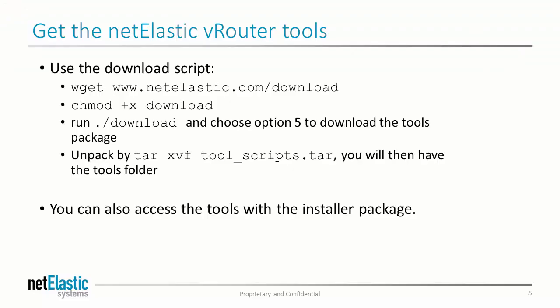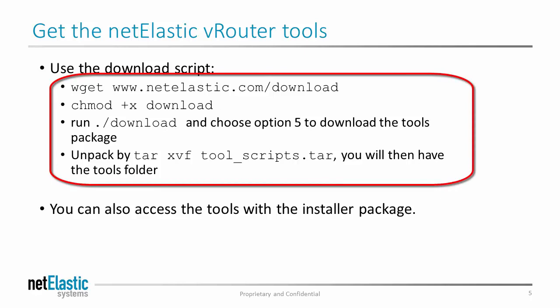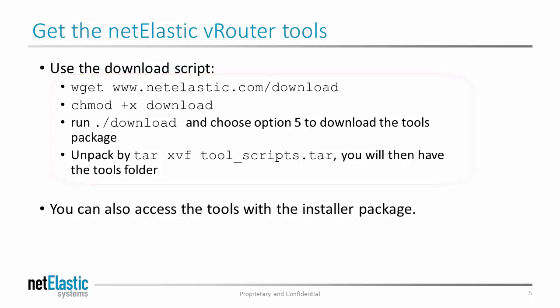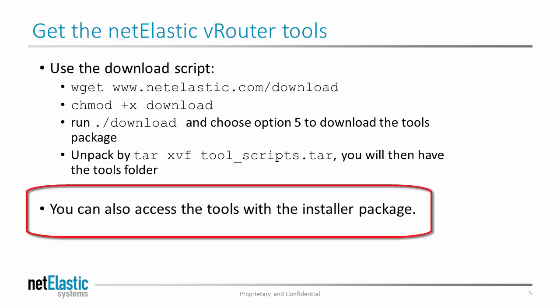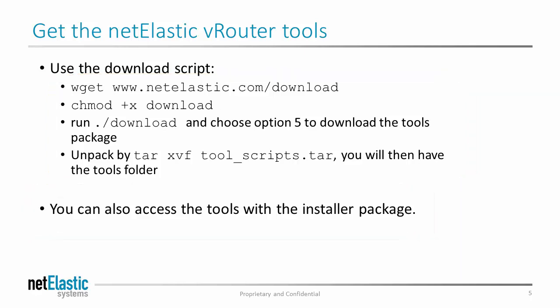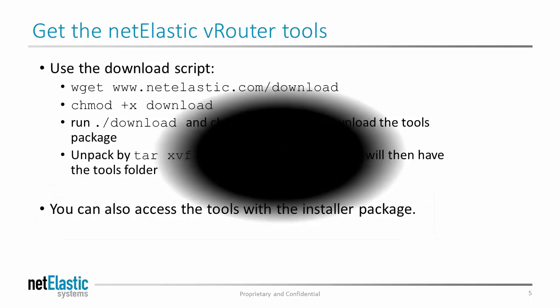Next, we'll get the tools which contains the script to generate the configurations. There are two ways to get the tools. One is use our download script as shown here or the tools also distribute with our installation package. I will show you both.